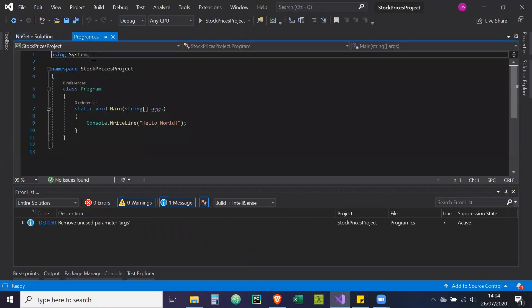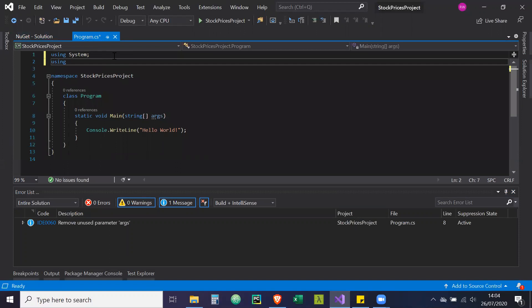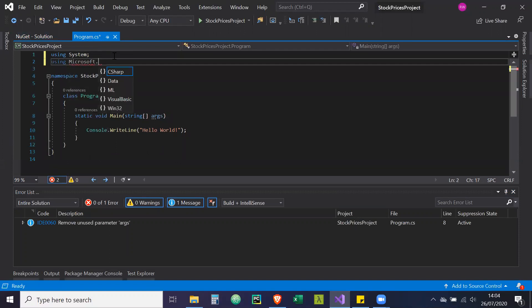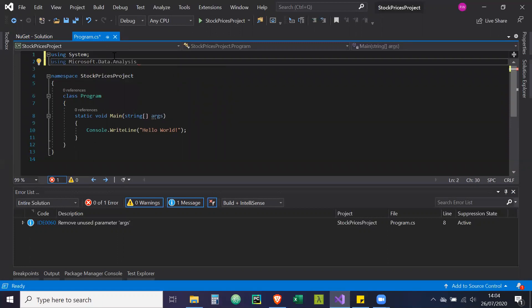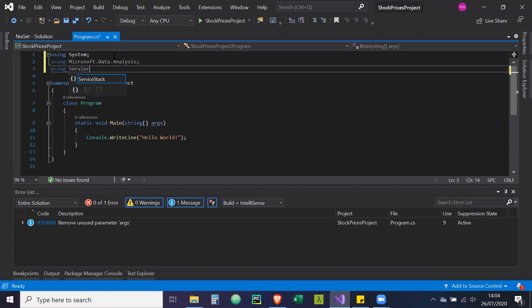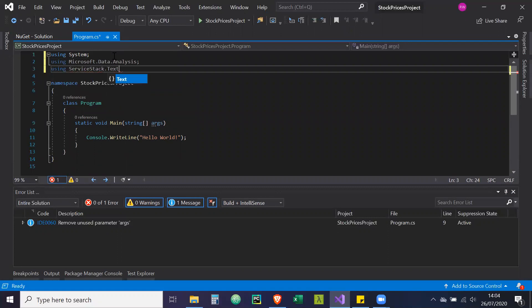So I'm going to put these in our main program. So using Microsoft.Data.Analysis and using ServiceStack.Text.